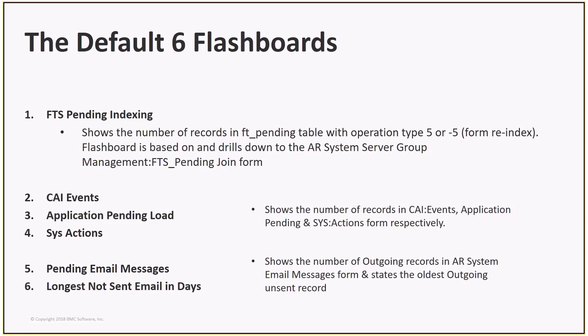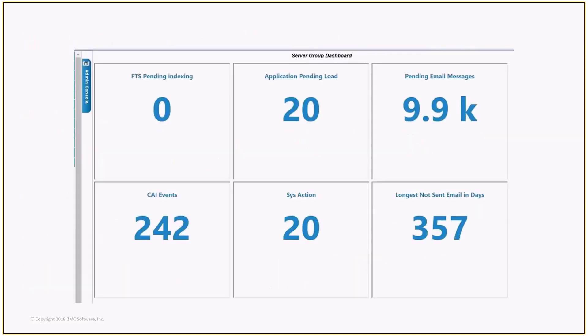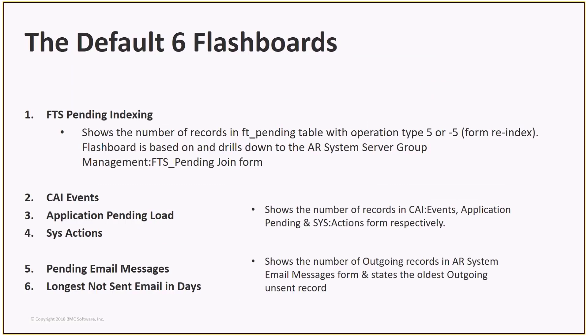To summarize, the dashboard displays a consolidated view of the overall health of your environment using flashboards. All of the six flashboards drill down to their respective forms. If more than a nominal amount of records show within each of the flashboards, this indicates a problem which should be investigated. The count is displayed as zero if you have no access to a specific form. If ITSM is not installed, the error 'Data is not available' will be displayed on the CAI Events and Sys Action flashboards.